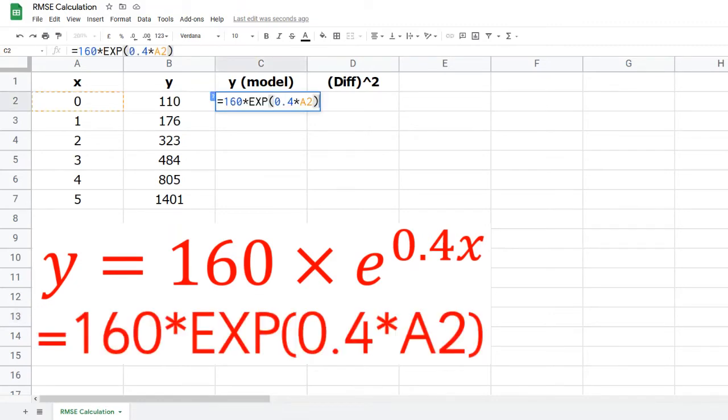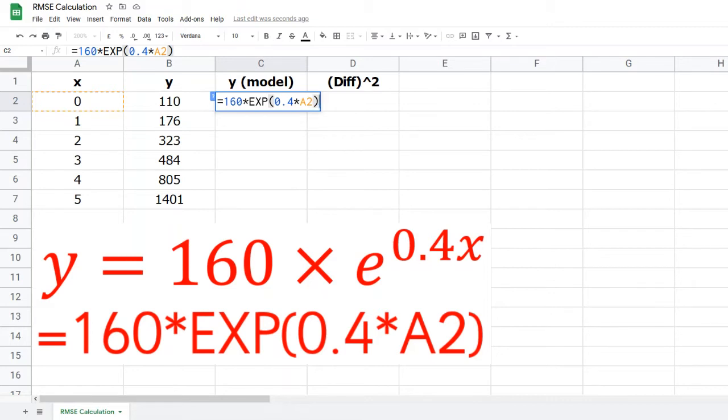To enter the model as a formula in Google Sheets, you'll need to type the formula as shown at the bottom of the screen and in cell C2. Start by typing the equals sign, and you'll need an asterisk above the number 8 for multiplications. The built-in function exp is used for e to the power.